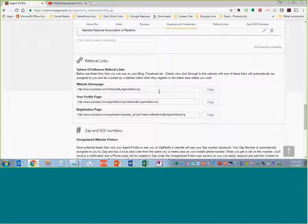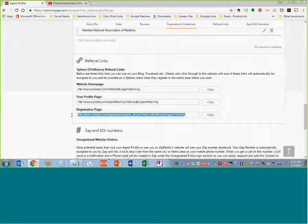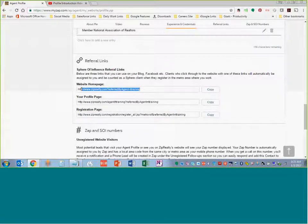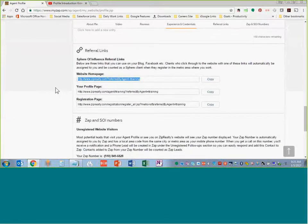Finally, your referral links are really, really important. These are links you send out to clients or potential clients if you want them to go to the website. If they register using your link, they become your client rather than being randomly assigned. You can send them directly to your registration page, to your profile page, or just to the website homepage. If it's somebody who doesn't know you well, send them to the registration page. If you send them to the homepage, they'll search around, and if they decide to register, they become your client.